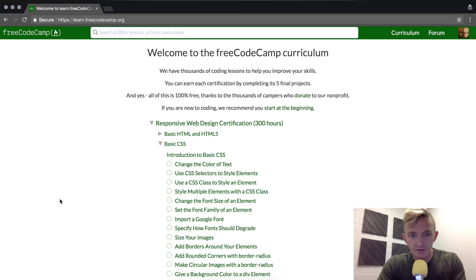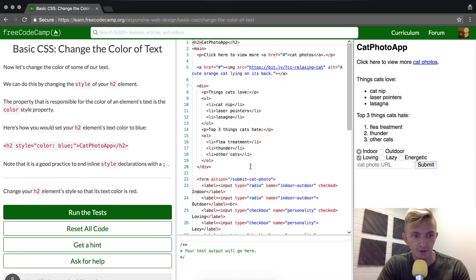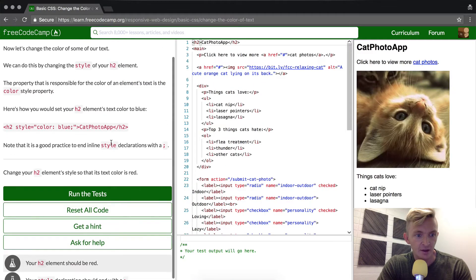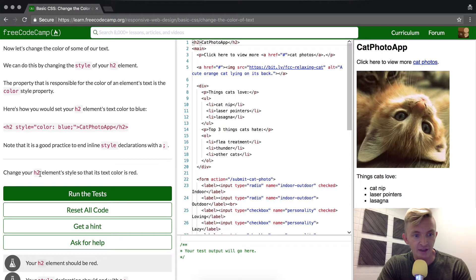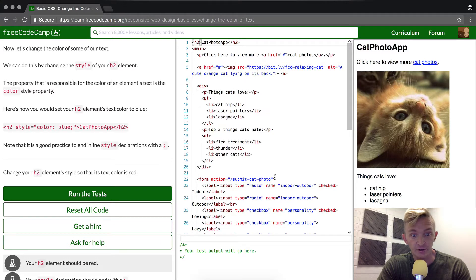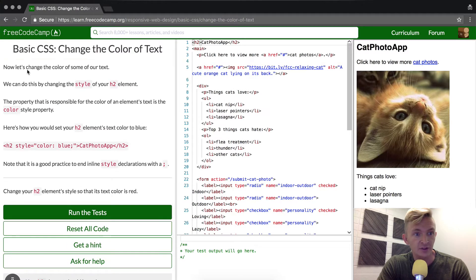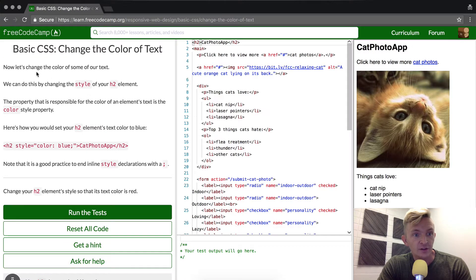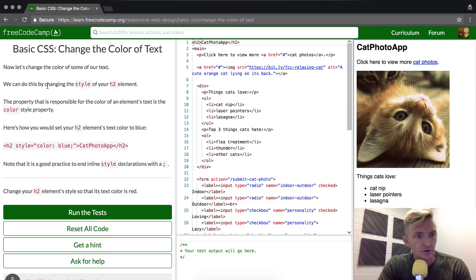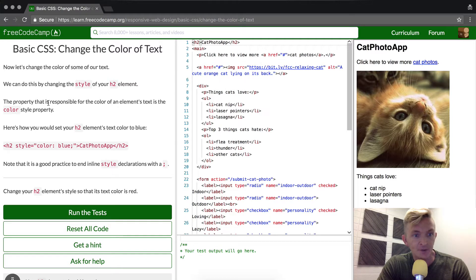Okay, we're moving on to CSS. Now we're going to learn to change the color of text, change the h2 element's style so that its color is red. Let's change the color of some of our text. We can do this by changing the style of our h2 element.